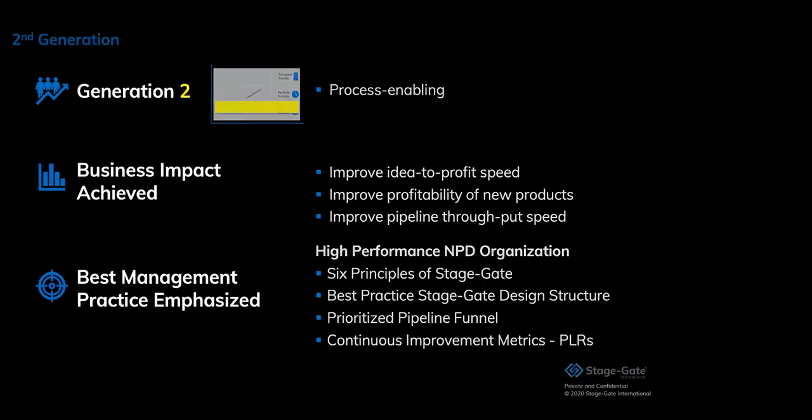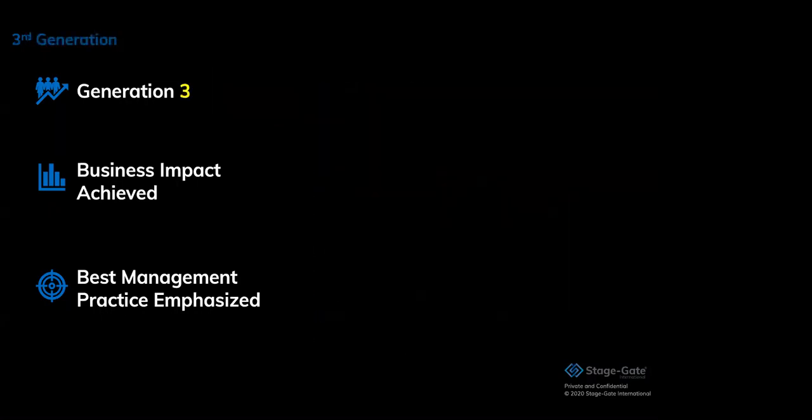Thanks Bernd. You mentioned the six principles. Could you quickly summarize those for us? Oh yes, of course Michael. Good catch.